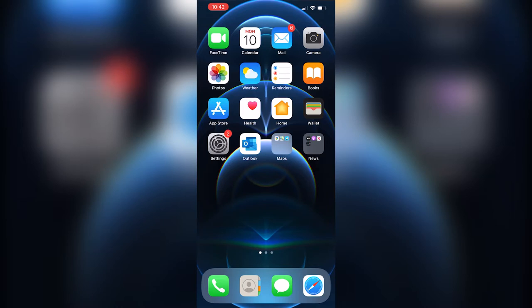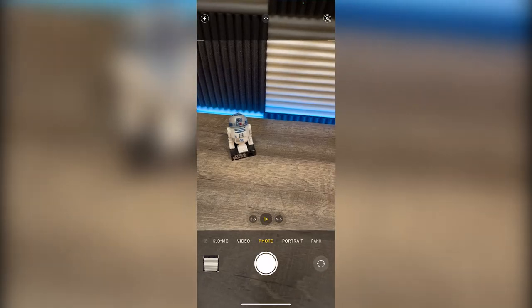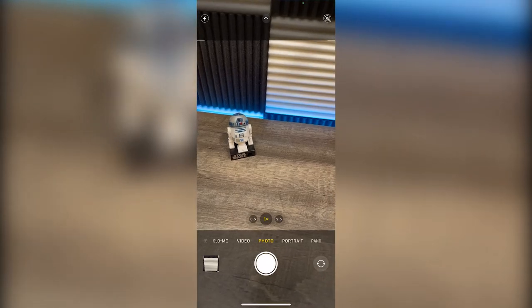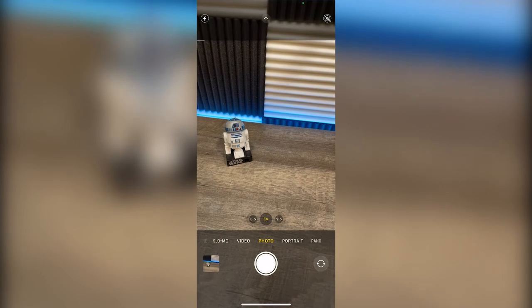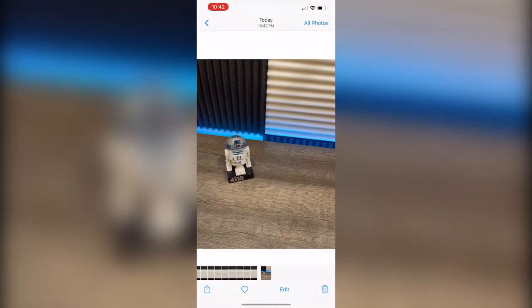So for example, we're gonna take a picture right now. We're gonna open the camera app and take a picture of this droid, and let's say we want this droid to be on the other side.